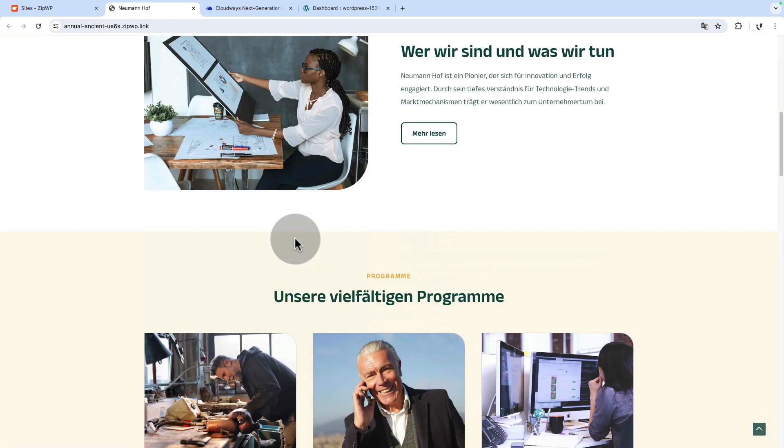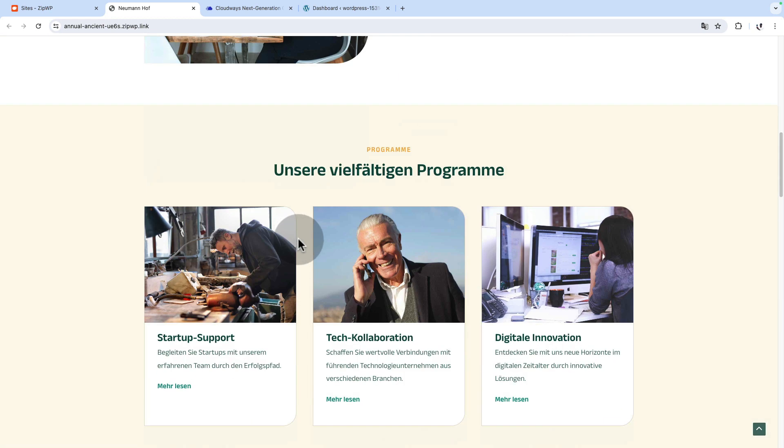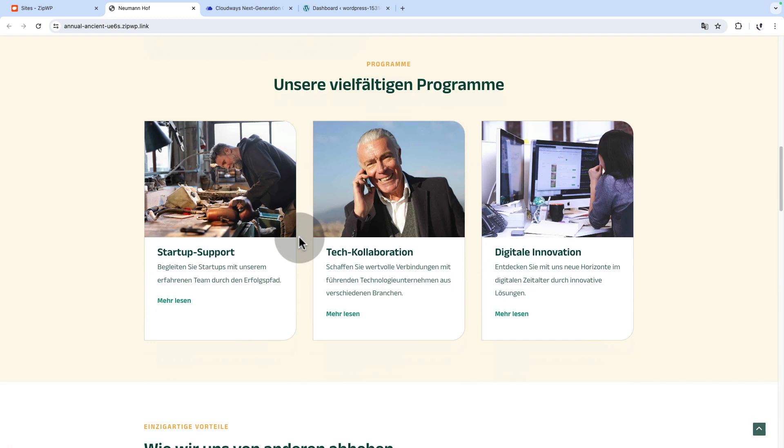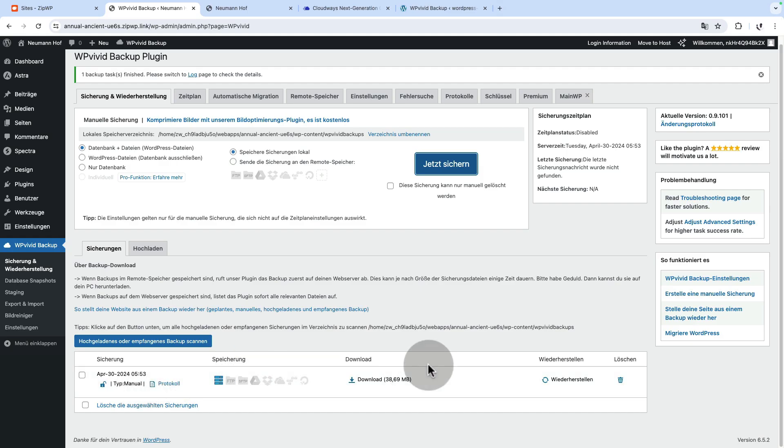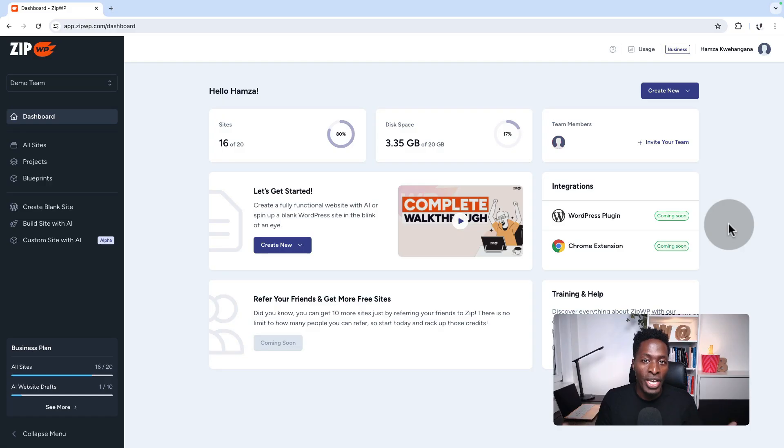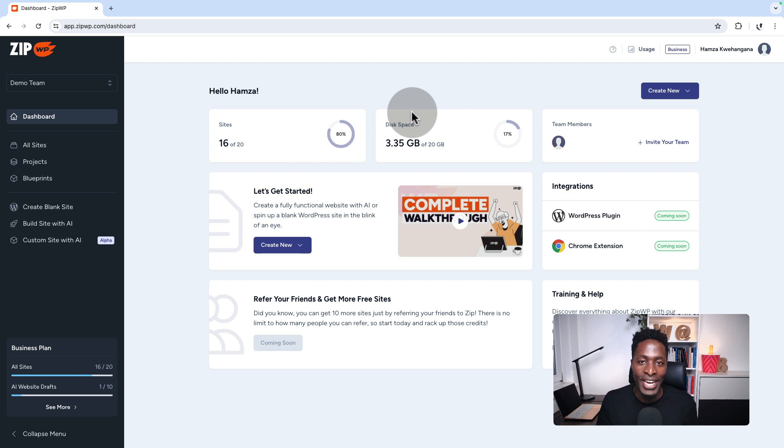If you want to create websites instantly, move websites from ZipWP to your host, or see how to play around with ZipWP to get the most out of it, let's get started.